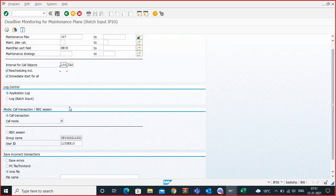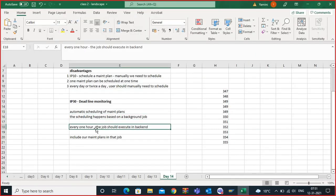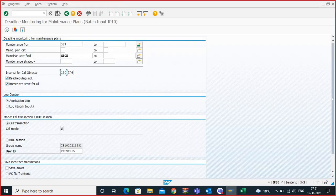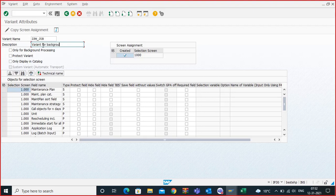I've also entered the soft field here. For the interval for call objects, let's take 183 days. Now we need to create a background job. If we execute this directly it will get scheduled once, but we want it to run every hour. So I'll save this and create a variant for it — variant name: ZPM_JOB — the variant for the background job.